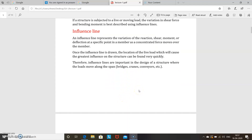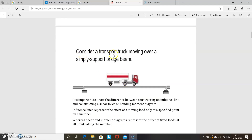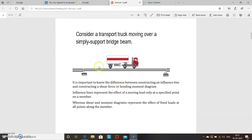For example, bridges, cranes, etc. Consider a transporter moving over a simply supported bridge — this is an example of moving loads. It is important to know the difference between constructing an influence line and constructing a shear force or bending moment diagram. Influence lines represent the effect of a moving load only at a specified point on a member, whereas shear and bending moment diagrams represent the effect of fixed loads at all points along the member.